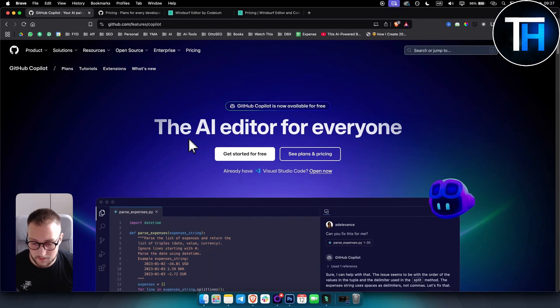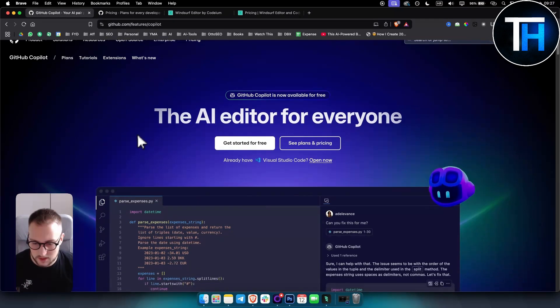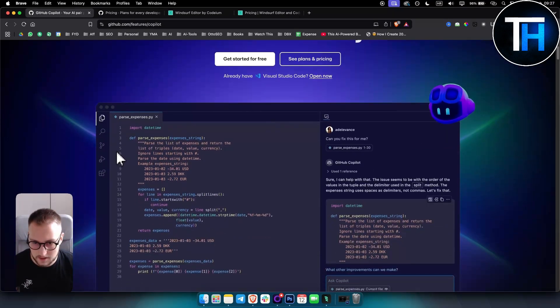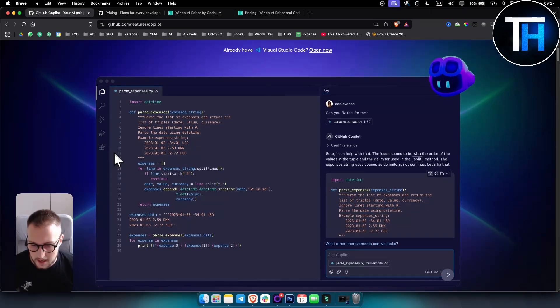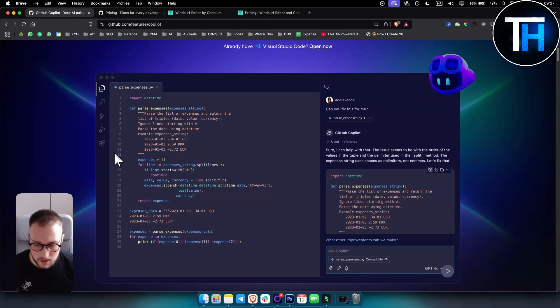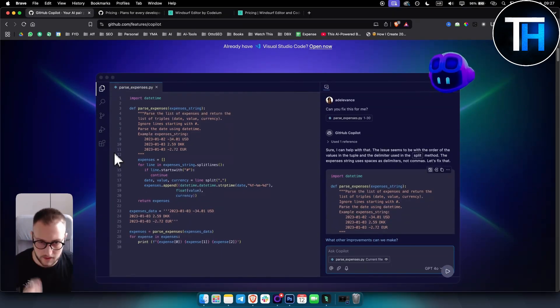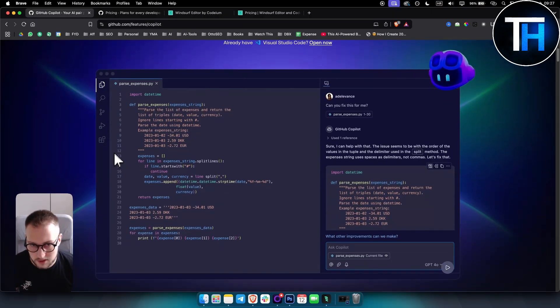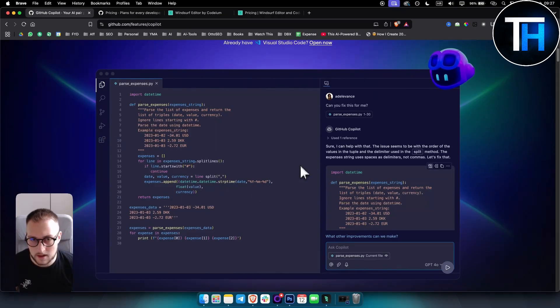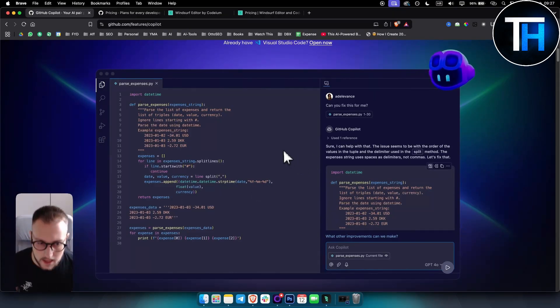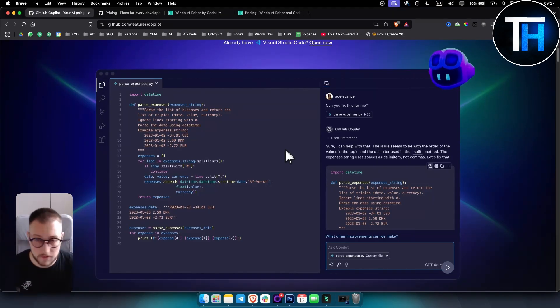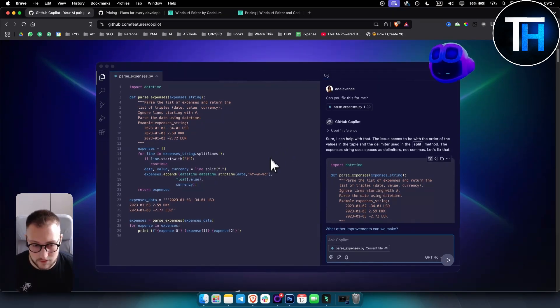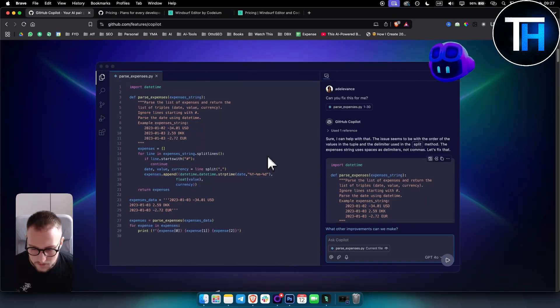It also works well with mainstream languages like JavaScript, Python, stuff like that. So you can use it with multiple different languages which is great. The UI itself looks really clean. Obviously with GitHub Copilot you can integrate it into VS Code, so it looks similar to VS Code.